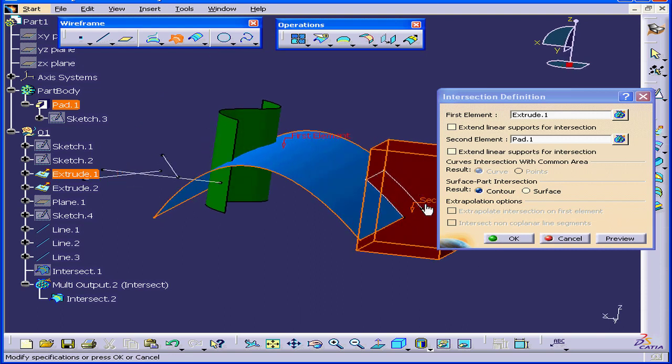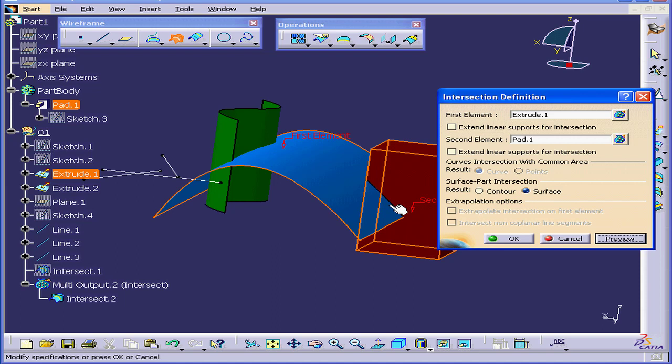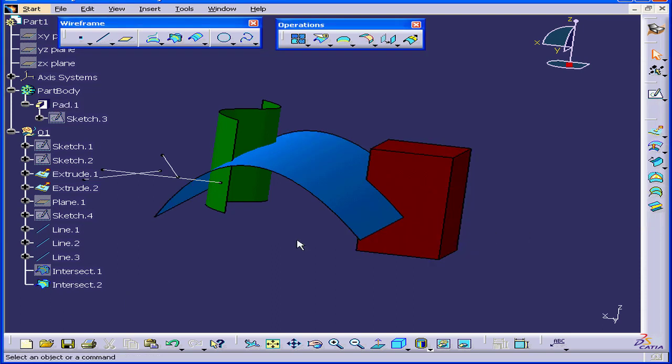You see this white line. If I choose Surface instead and click Preview, we don't see the surface now because it's inside the solid. Click OK.